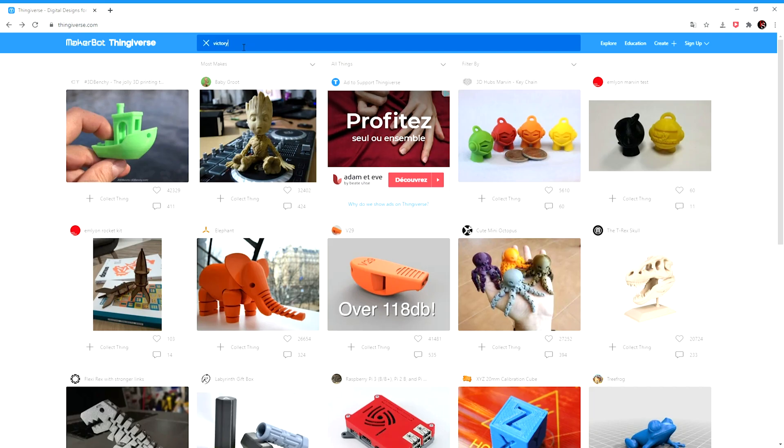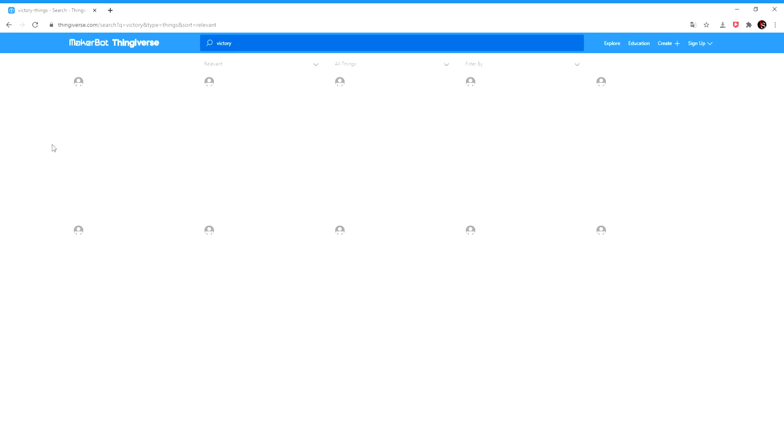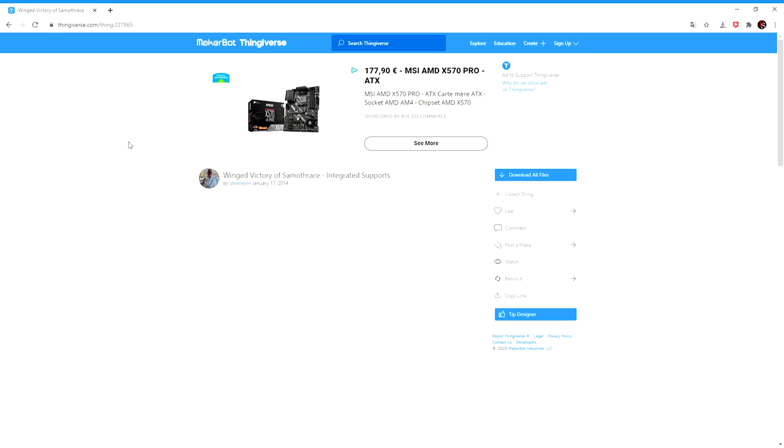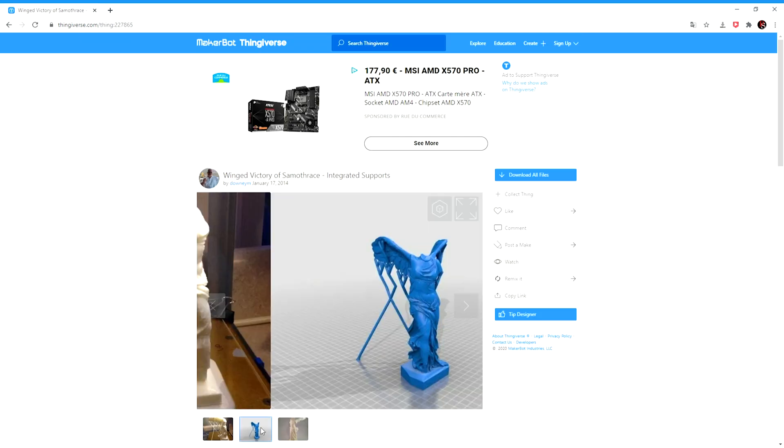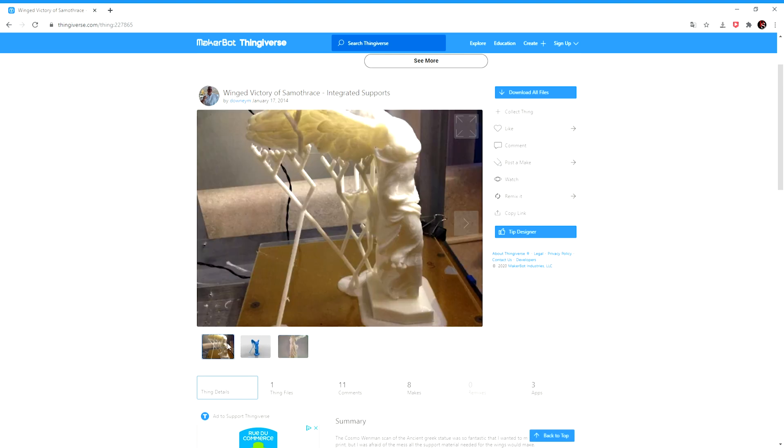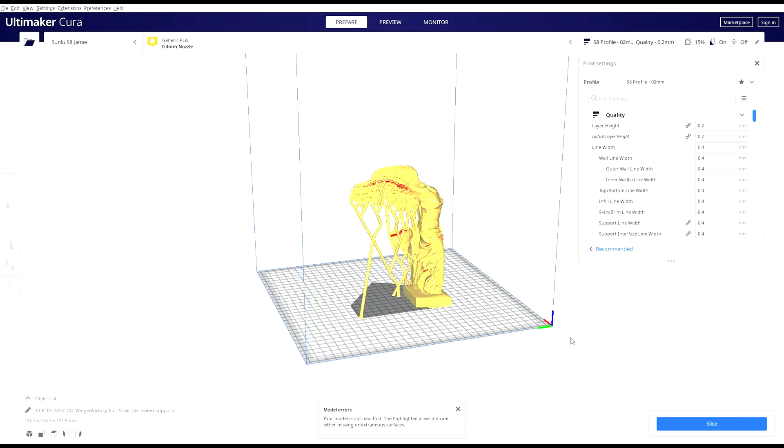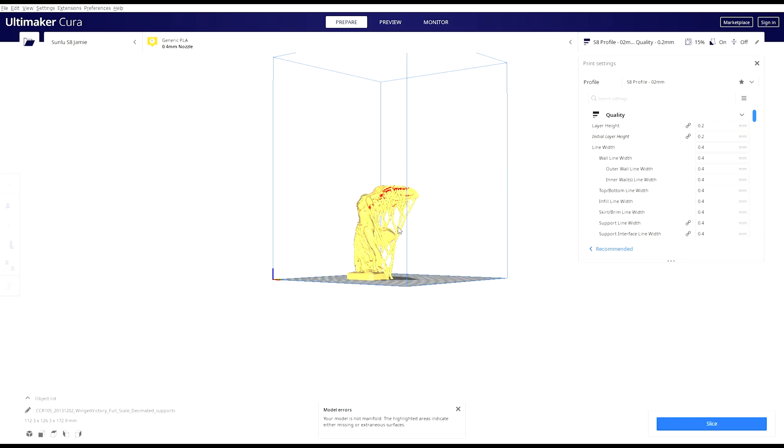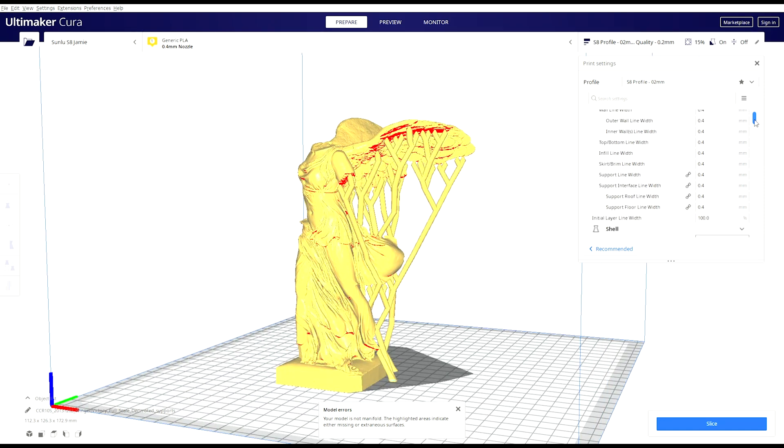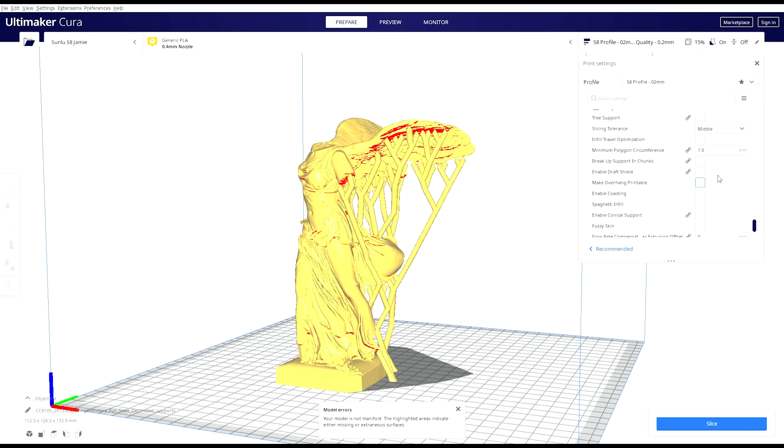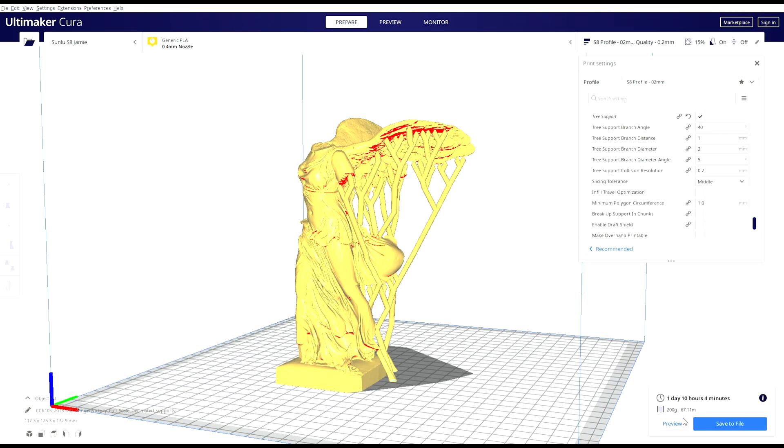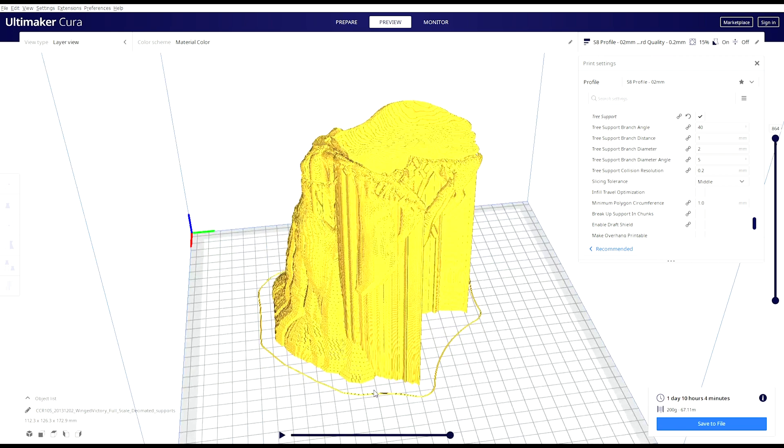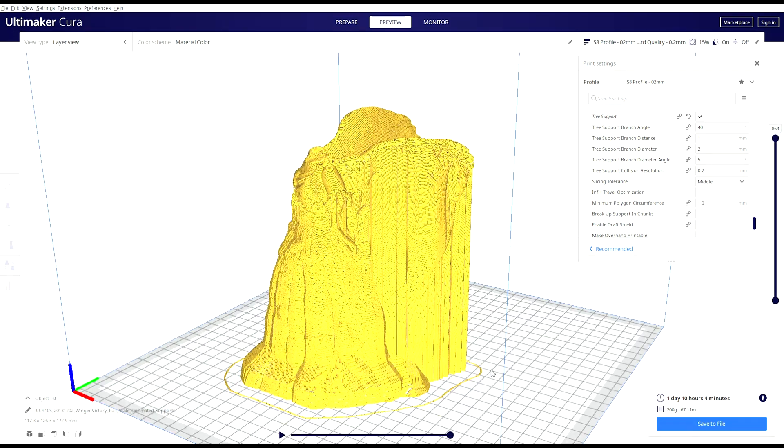So I decided to increase the difficulty again. I went back online, found the most detailed model of the Winged Victory on Thingiverse, opened it in Cura, and saved it again on my SD card. This model already had support, but I decided to try the experimental tree support option of Cura, and I think it was not really necessary.